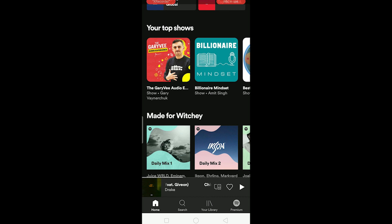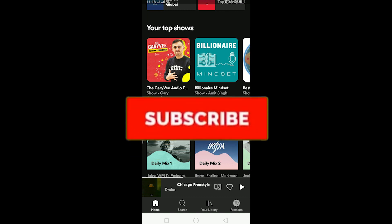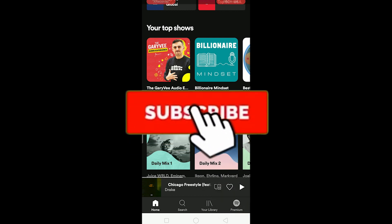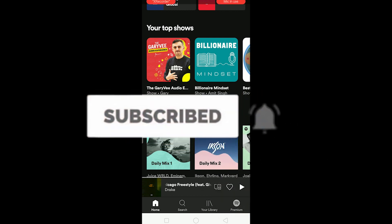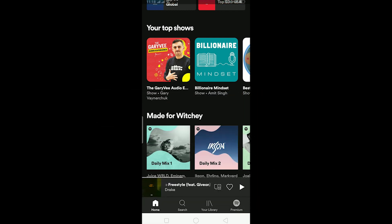Before I show you the steps, be sure to hit that like and subscribe button with notifications on so you can get notified for future videos. Let's start the video.